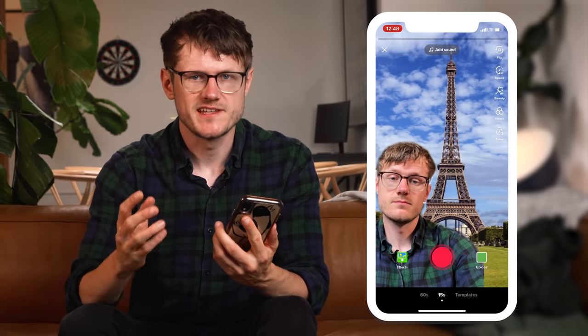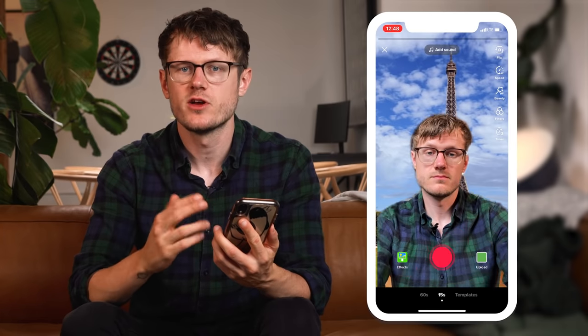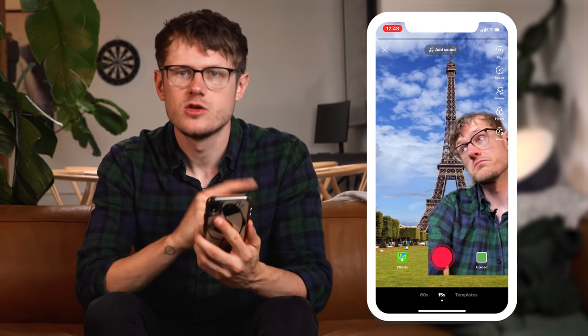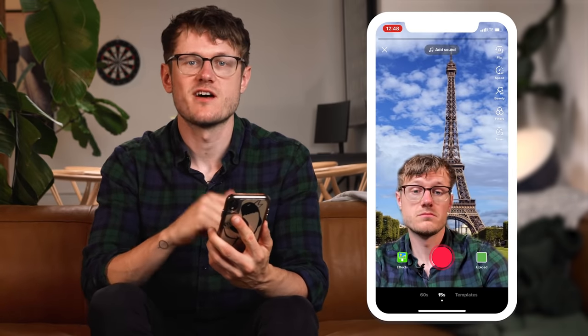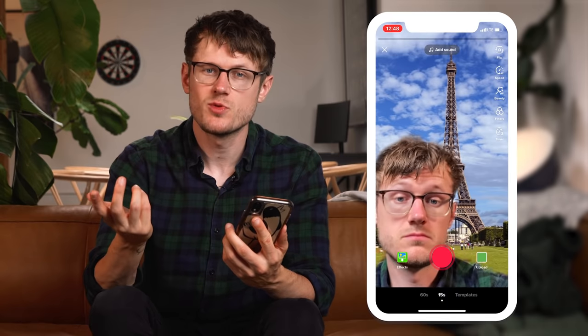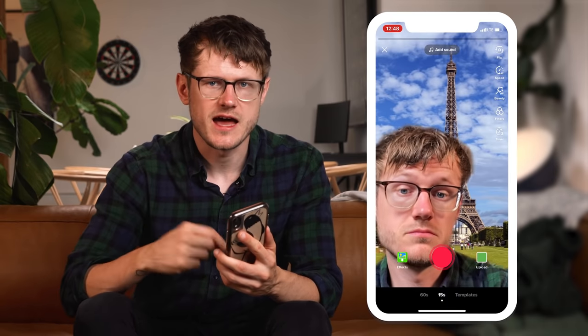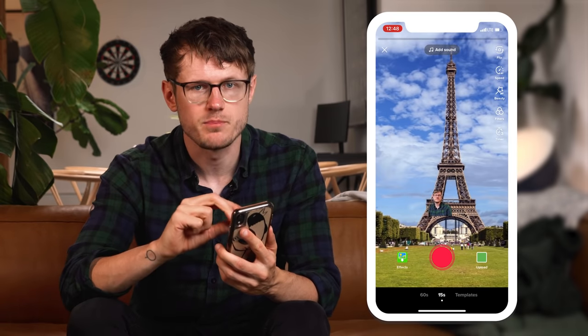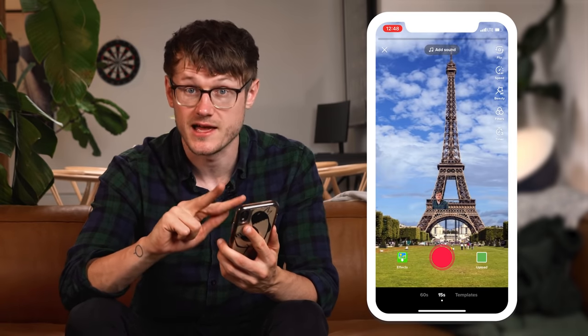Here's where it gets fun. You can reposition where your face is by moving your finger around the screen. You can also make yourself bigger or smaller — to do that, use your index and middle finger to push or expand.